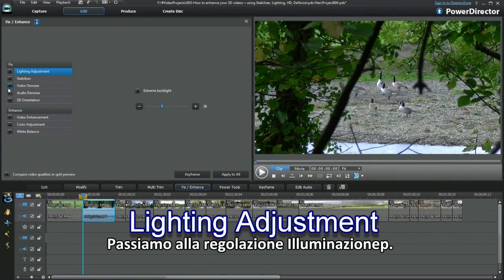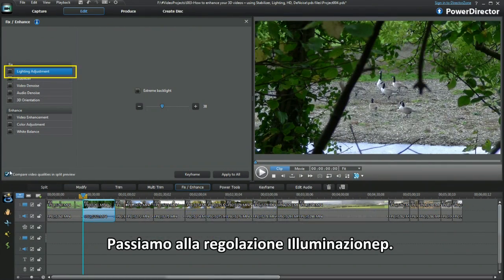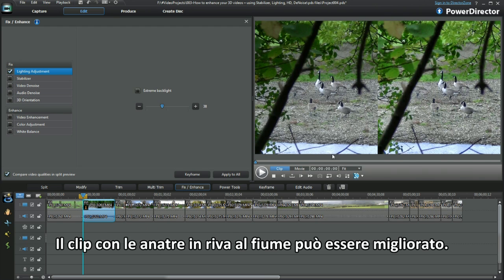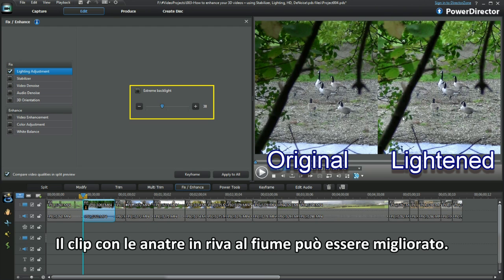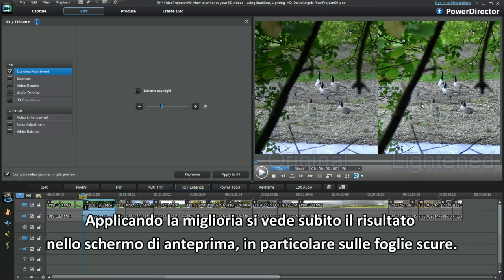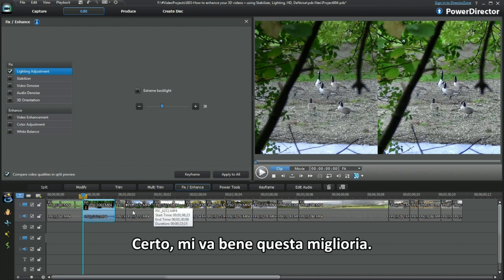Moving on to lighting adjustment for a clip. The geese on the riverbank clip looks in need of some fixing. Applying and displaying, the split screen immediately shows an improvement on the dark leaf colour. I'll take that improvement.